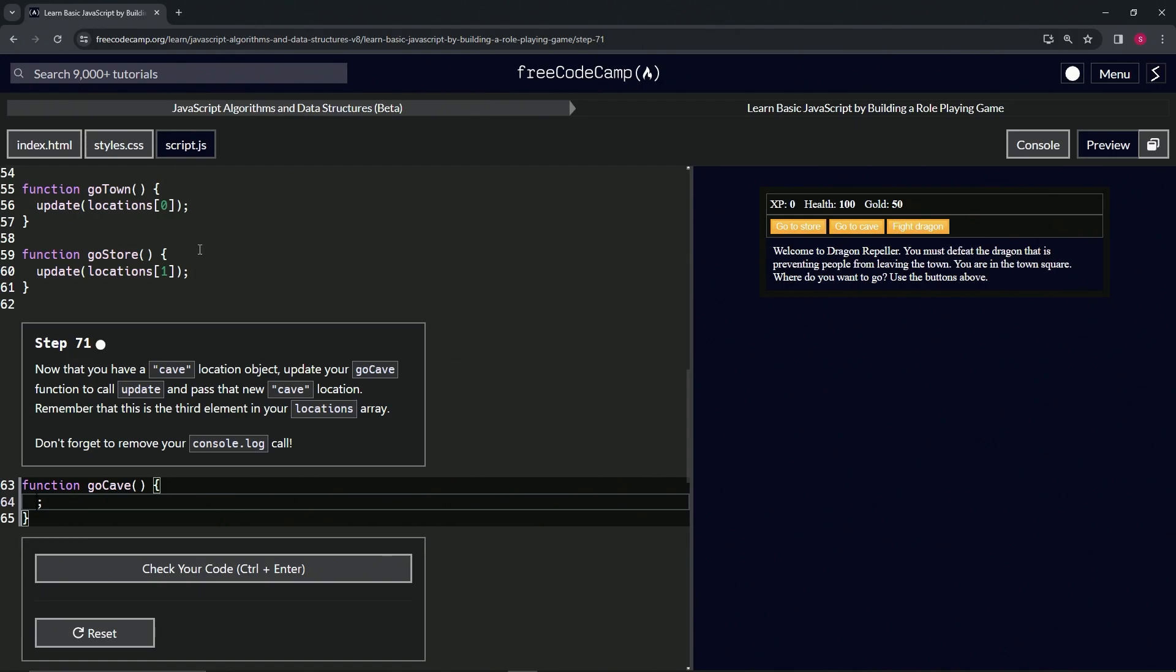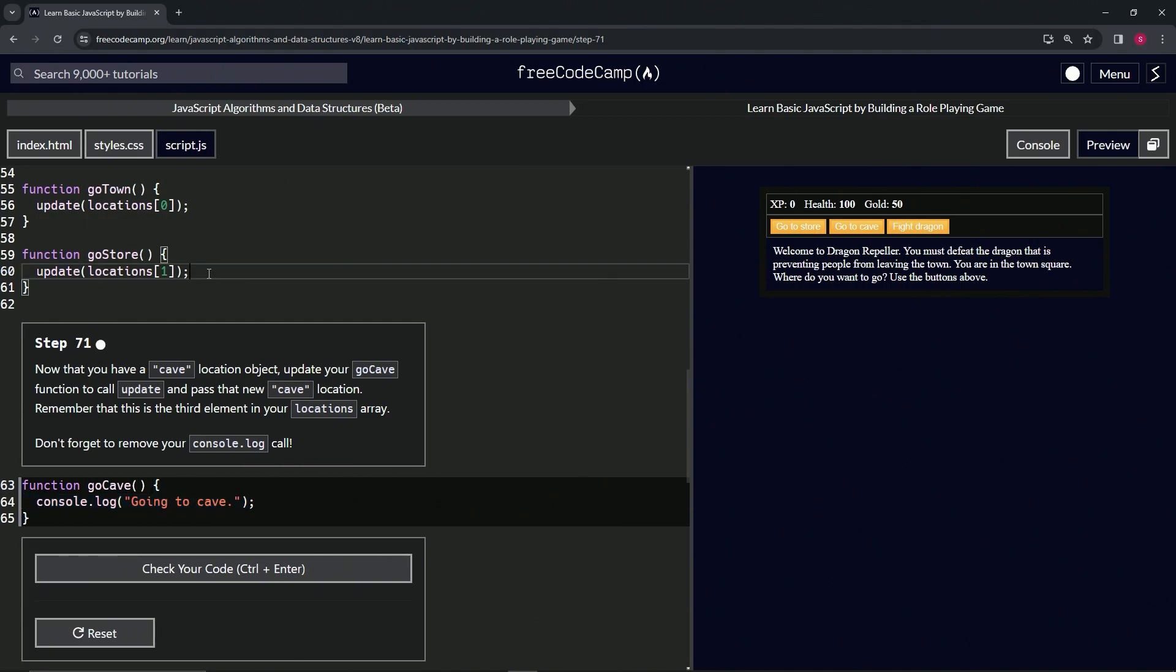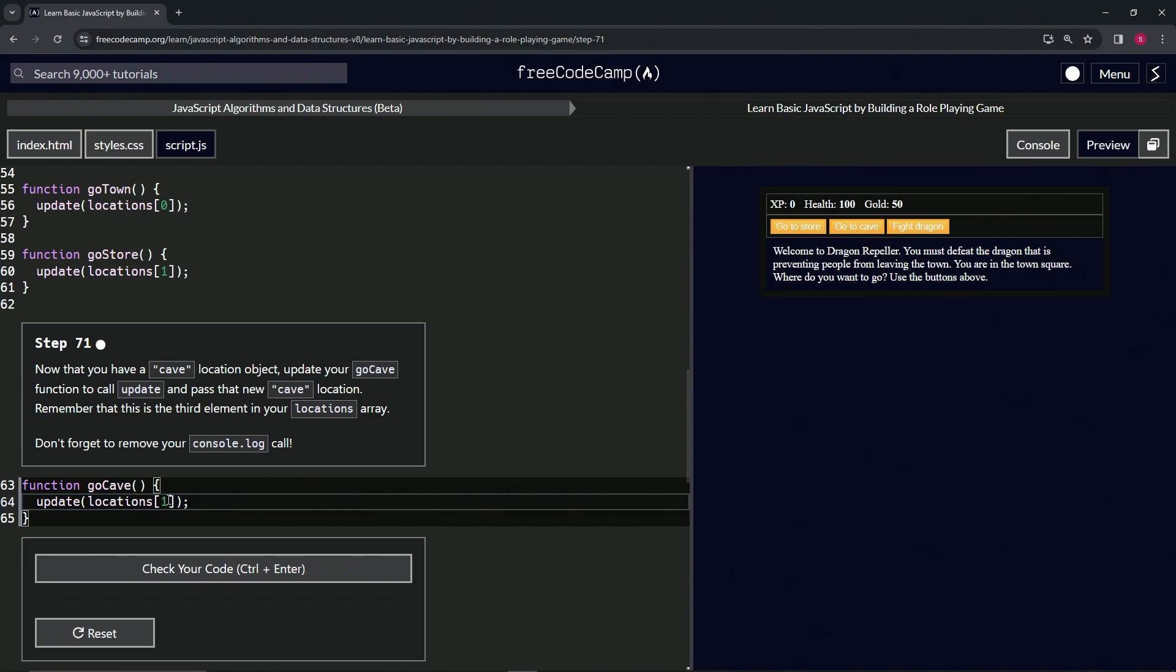Let's come up here to this. Actually, we don't even need the semicolon. Let's select, you know what, let's select all of line 60 up to 59, copy that. Let's select 64 up to 63, press paste, and change this one to a two.